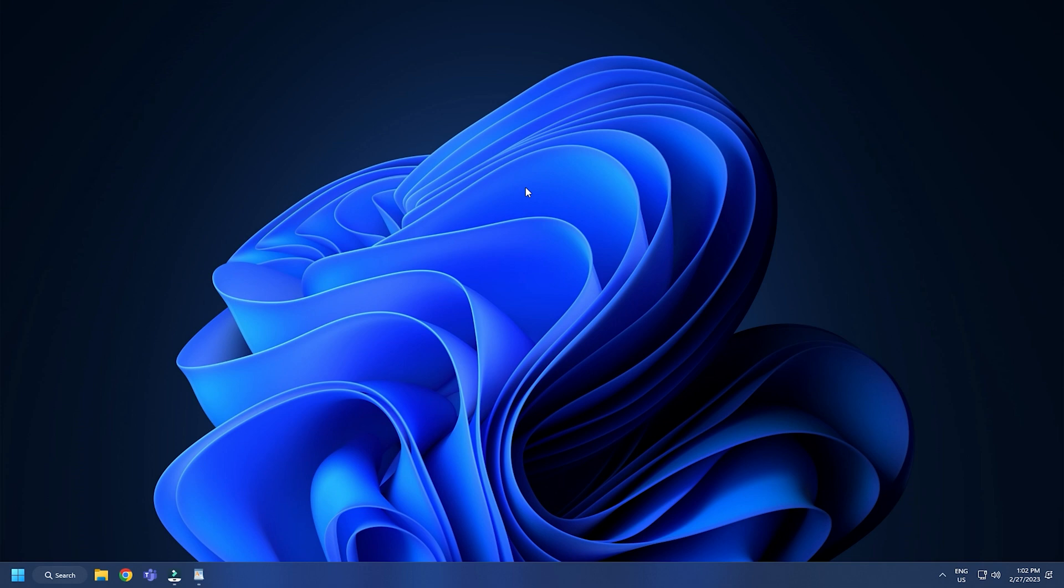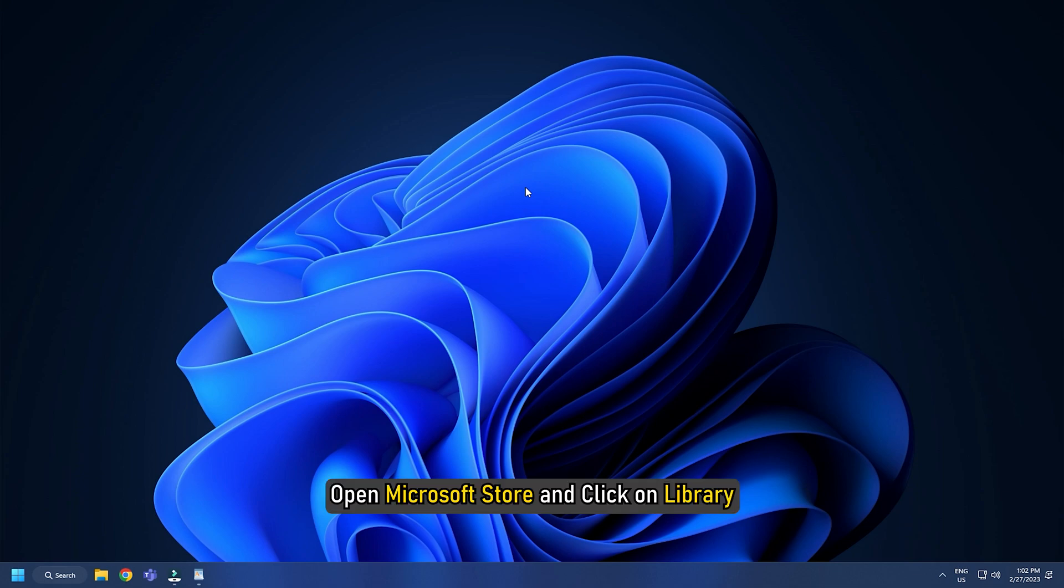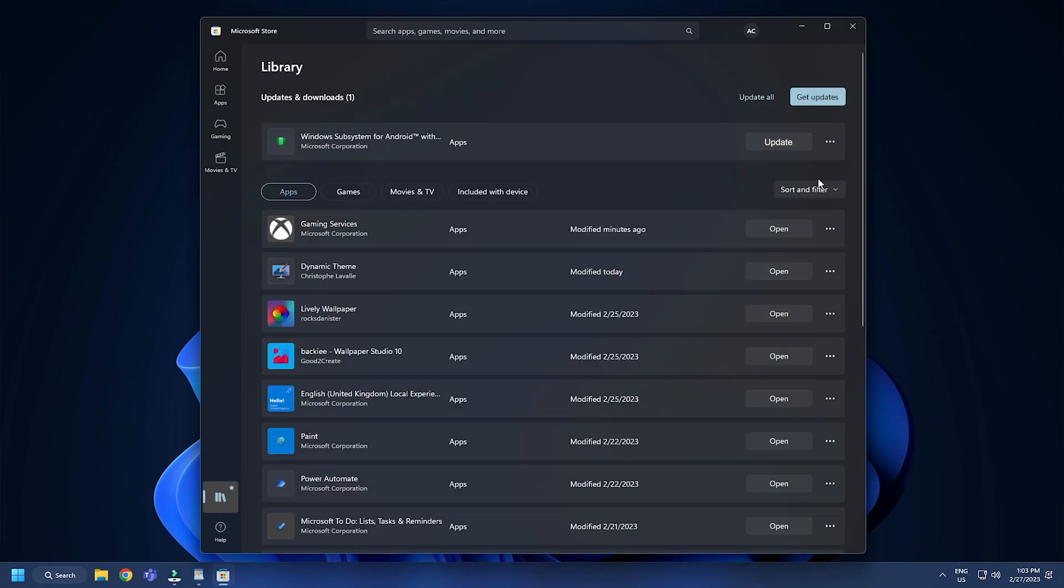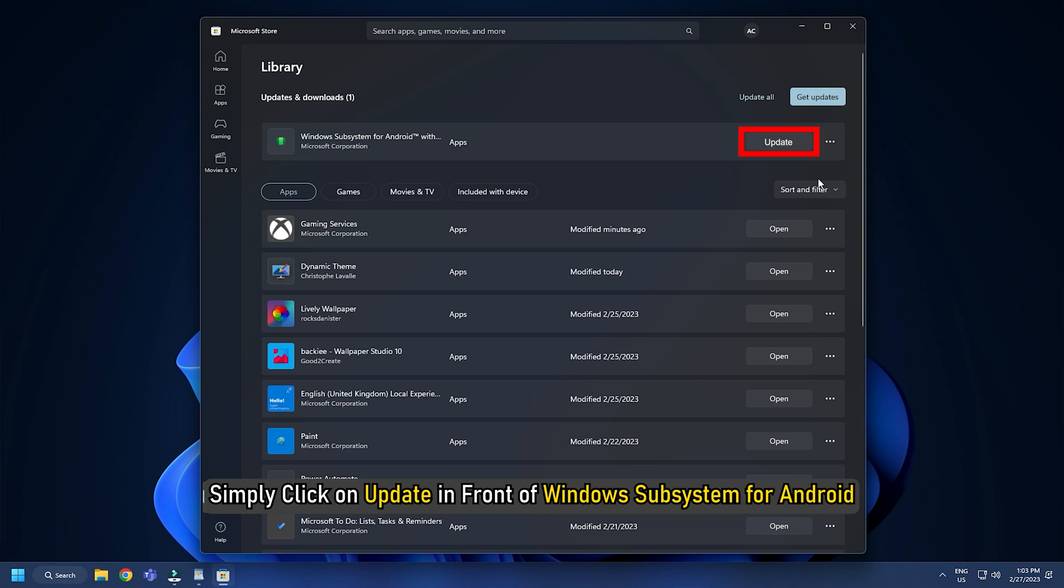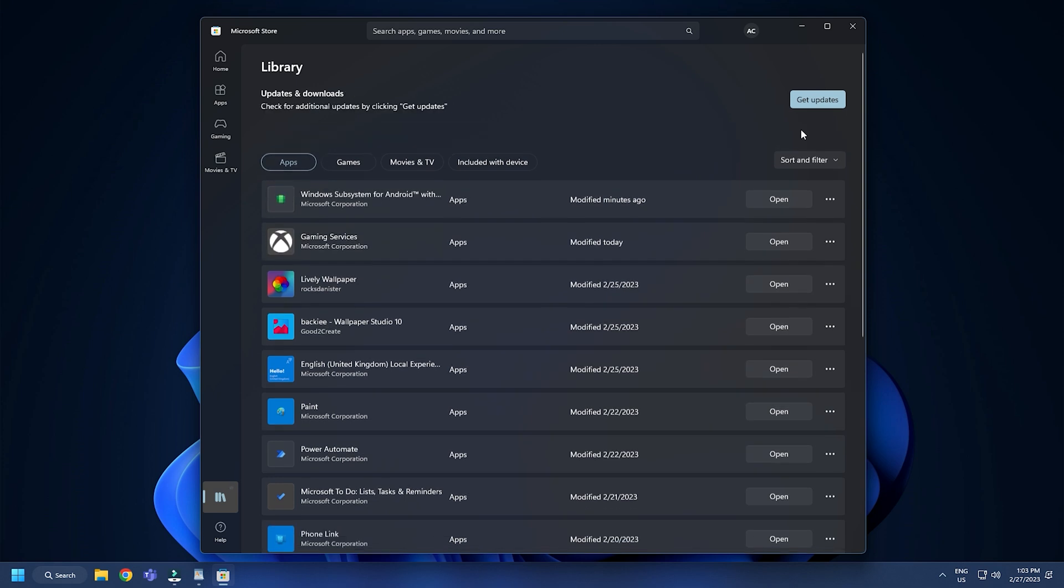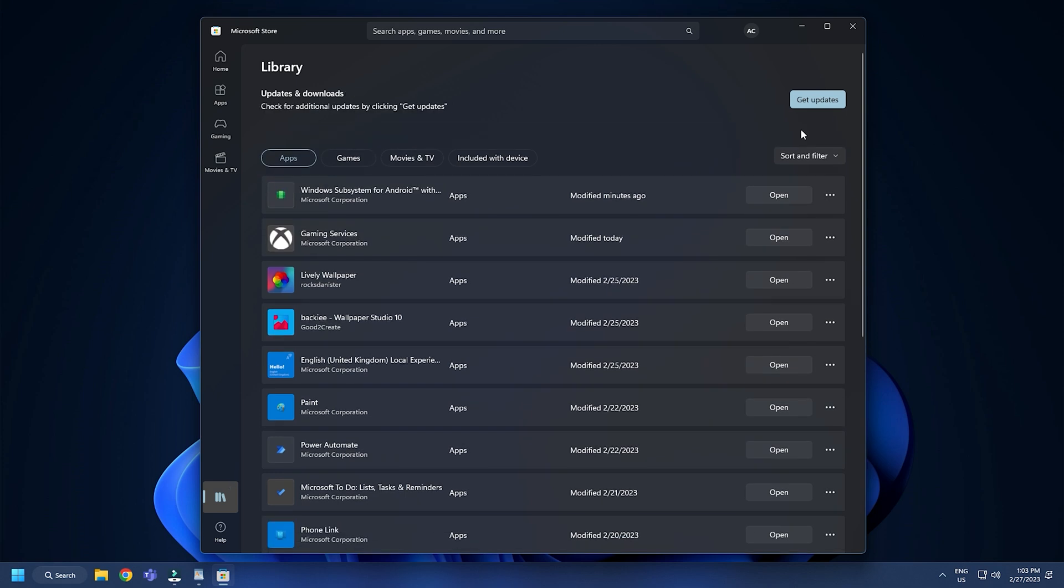However, if you update the software frequently, you might avoid problems like this. Open Microsoft Store and click on Library. On the Microsoft Store Library, you will see apps that need to be updated. Simply click on Update in front of Windows Subsystem for Android and allow the installation to finish. You can then restart your computer and try running an Android app.